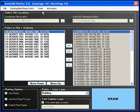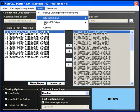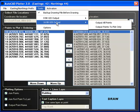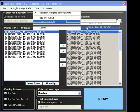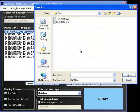It is possible to export data as GSI format. This process will now be demonstrated. Once the export has been completed, the file will be used as the coordinates file and reloaded into the AutoCAD plotter.